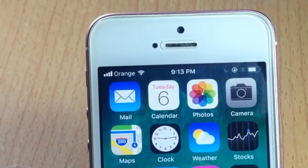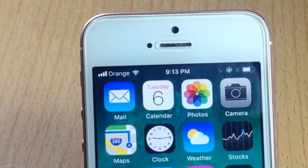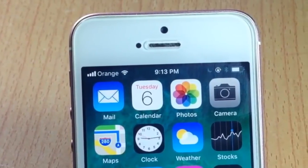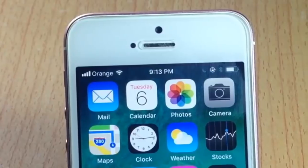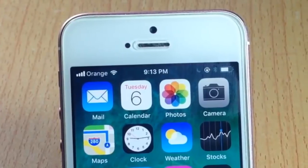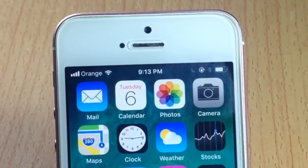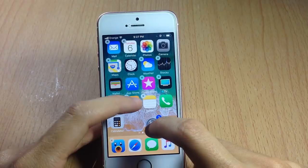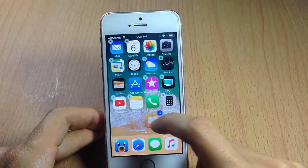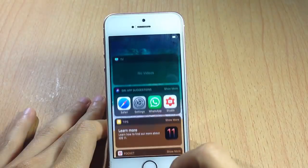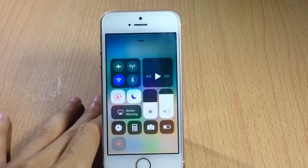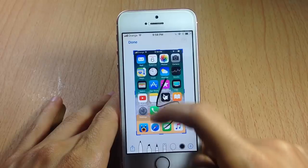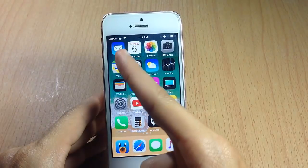What's up guys, and welcome back. In this video I'm going to be showing you how to get iOS 11 features on your jailbroken device running iOS 10. All the features I'm about to show you from iOS 11 you can get as tweaks using Cydia, so without any further ado let's go ahead and check them out.